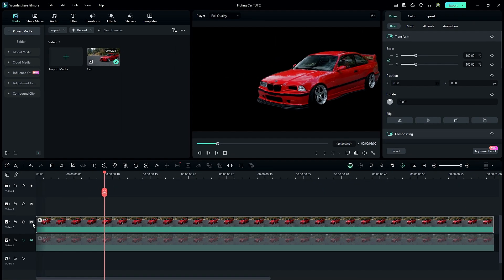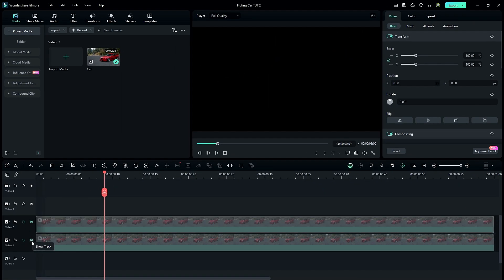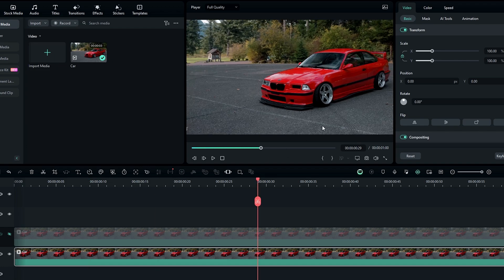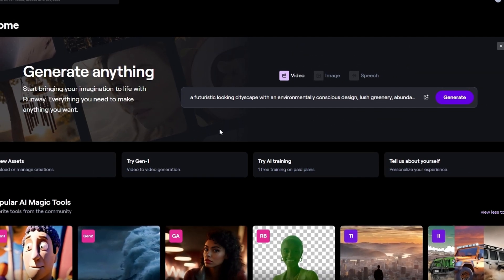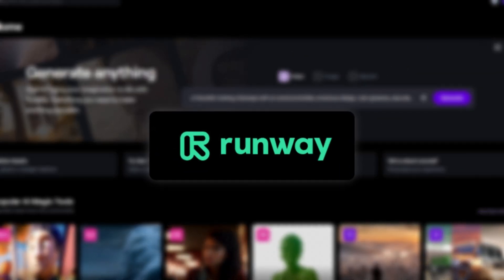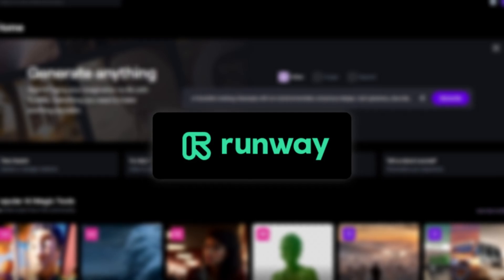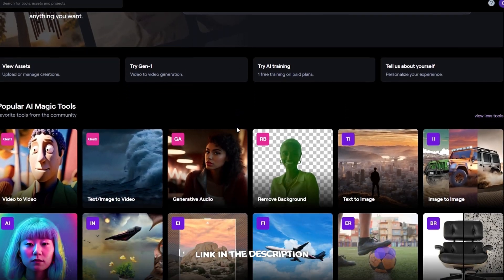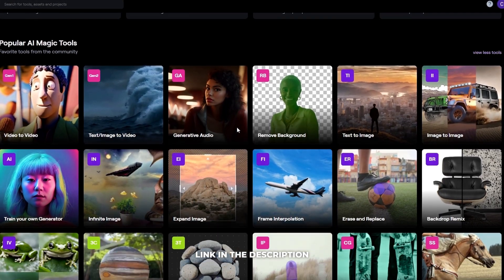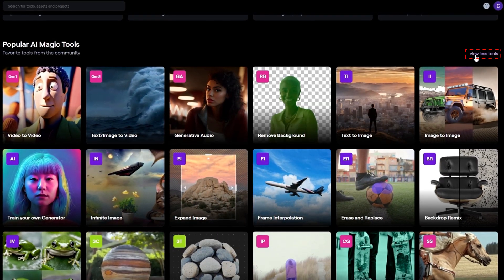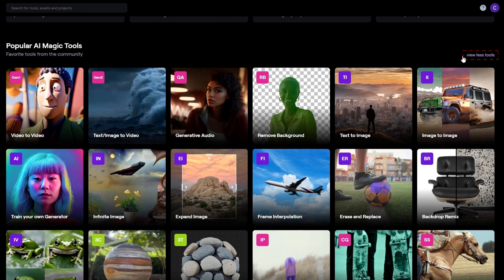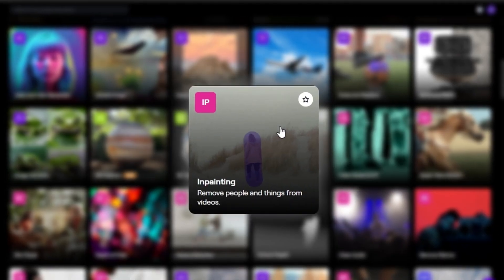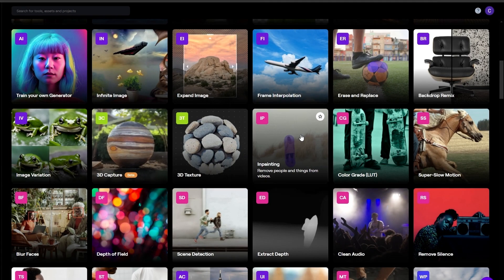Then hide this layer and unhide the bottom layer. We need to remove this car and generate the background. For that I used this powerful AI tool called Runway AI. So first create a free account and come back to the homepage. Then click the View All Tools button. After that select the Inpainting tool.